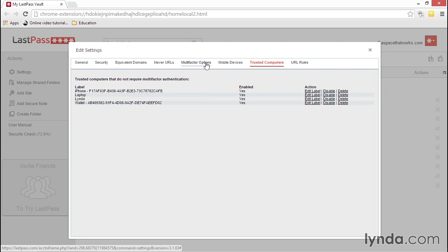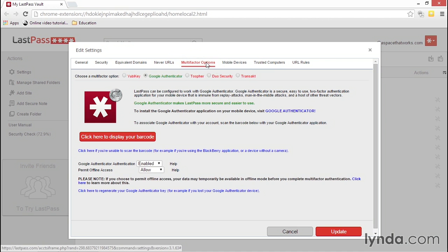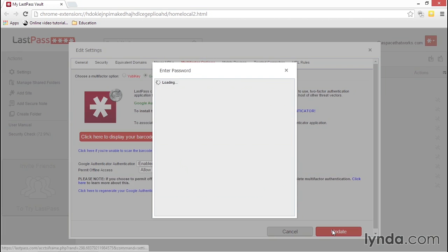When you're finished making changes to your settings in this screen, you'll need to select another tab, and then you can click the red Update button in the bottom right. You'll be prompted to enter your master password to finalize the changes.